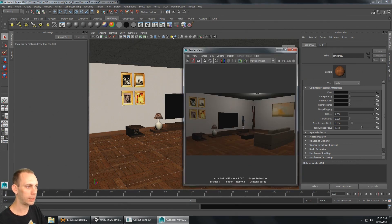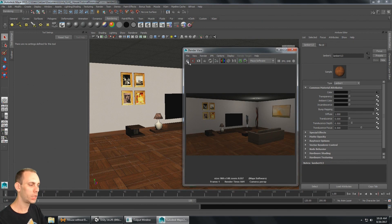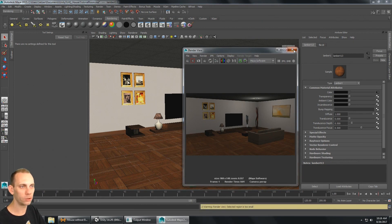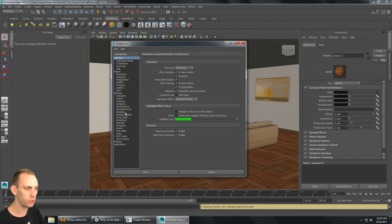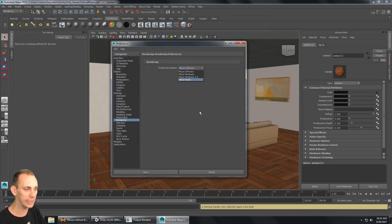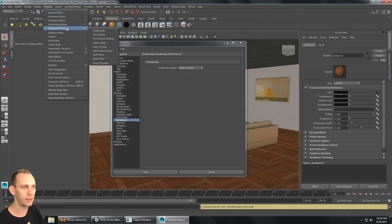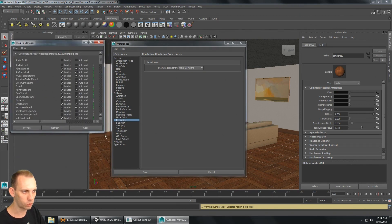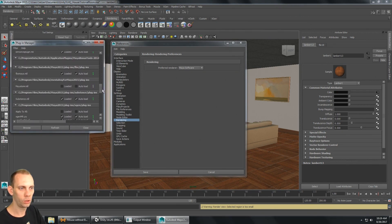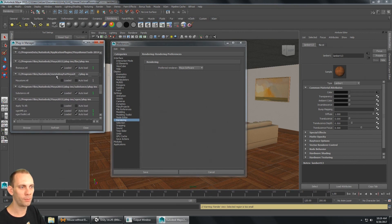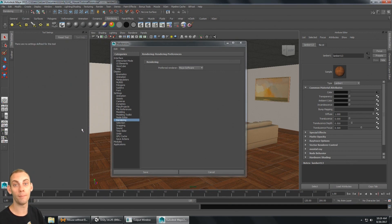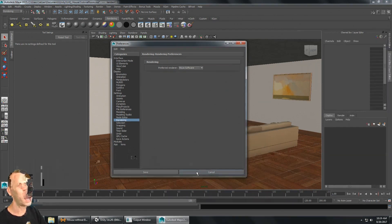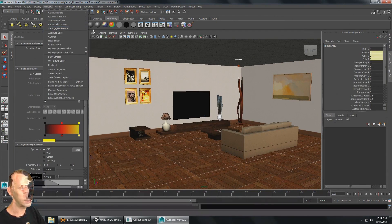When I open up the render view and click render current frame, I can see it's rendering with Maya software and I don't have a choice for Mental Ray. So I'll go to Window > Settings and Preferences > Preferences, select the Rendering section — Mental Ray isn't in the list. I'll go to Window > Settings and Preferences > Plugin Manager, scroll down to the Autodesk Mental Ray plugin, and set it to Loaded. I can also set Auto Load.